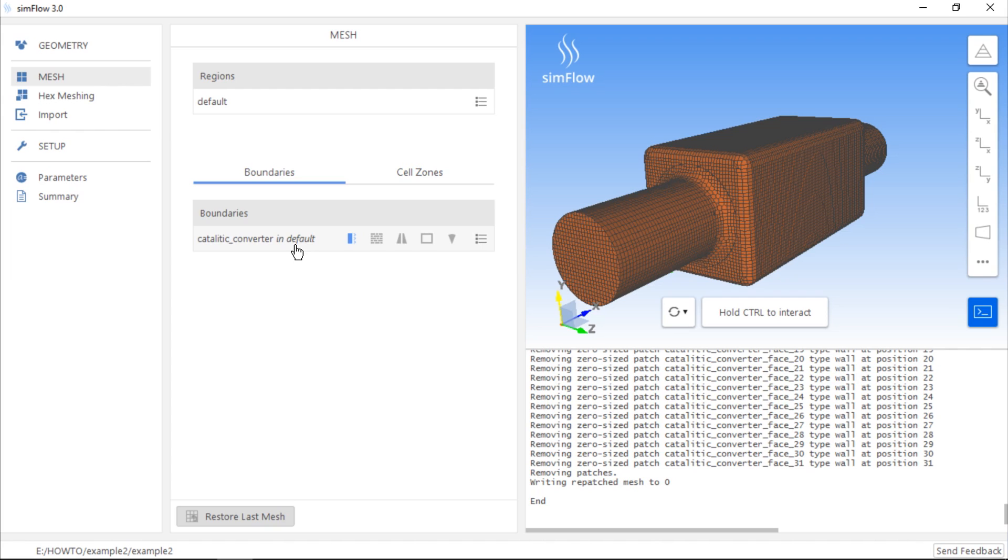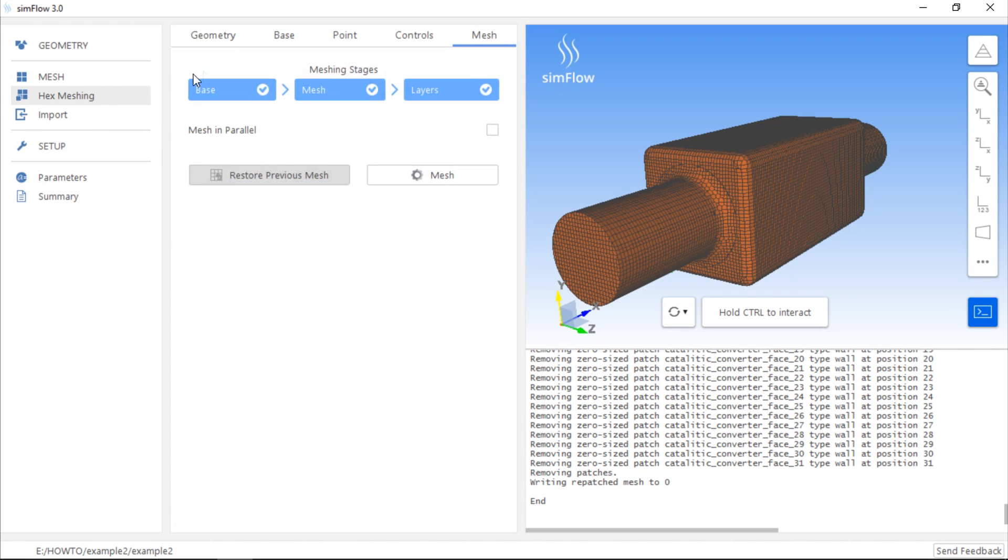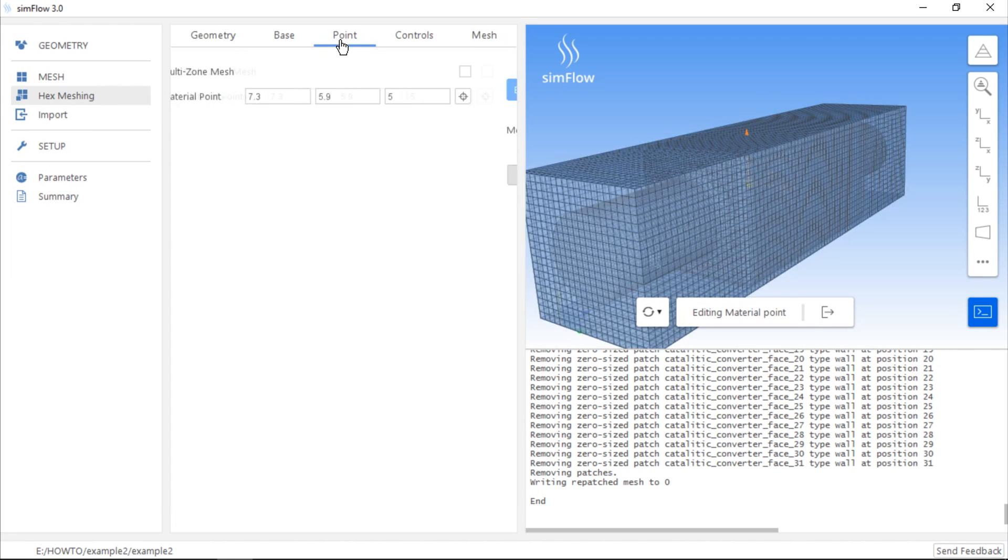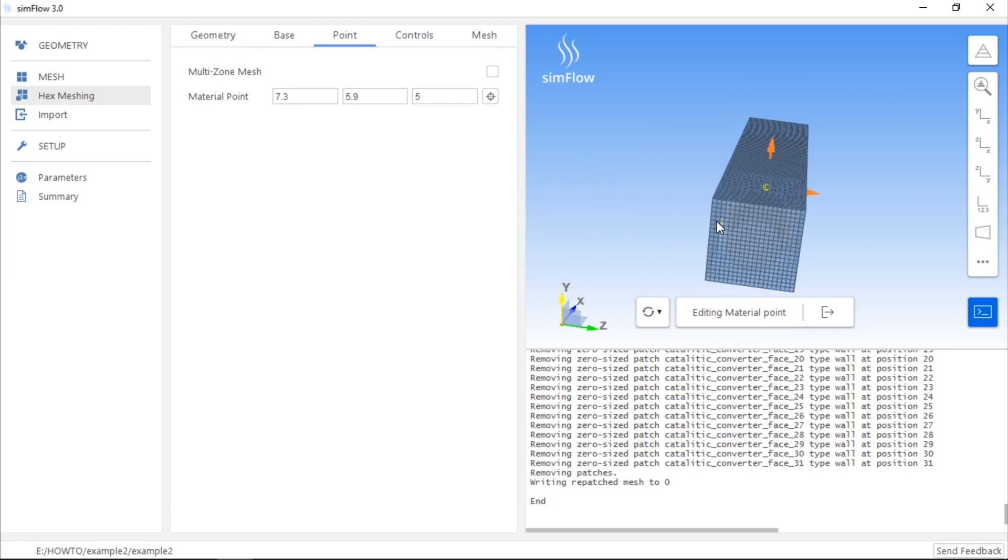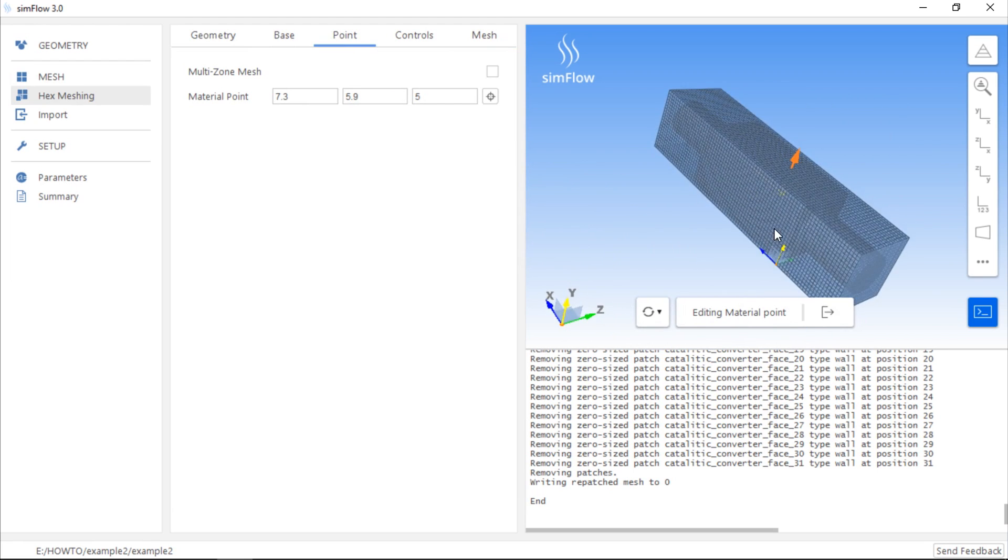Let's check what will happen if we move the point to another location. Drag the point outside the Catalytic Converter geometry but inside the initial mesh.